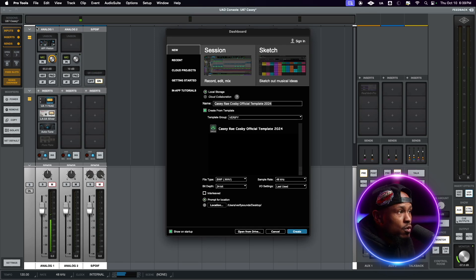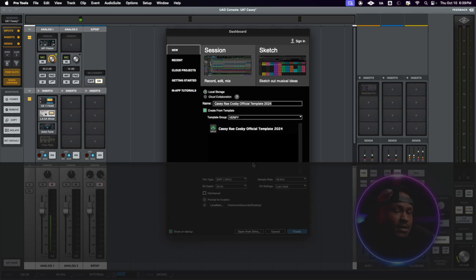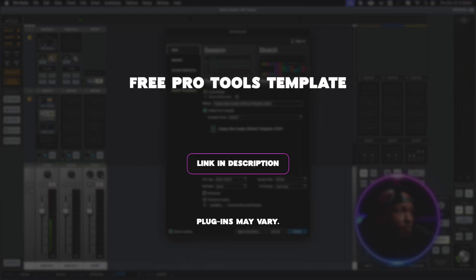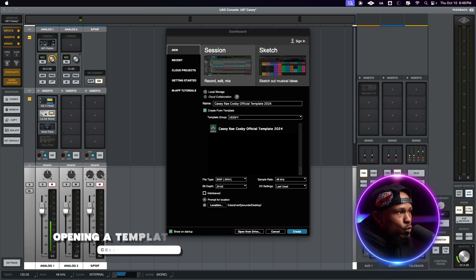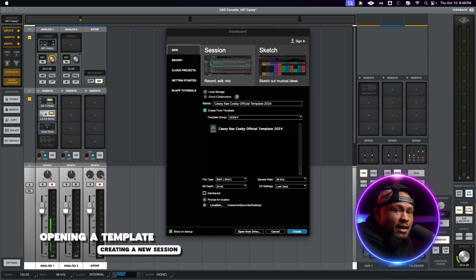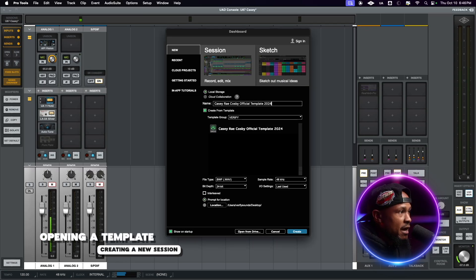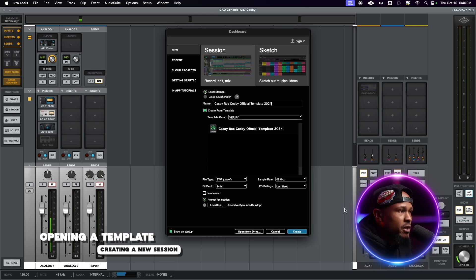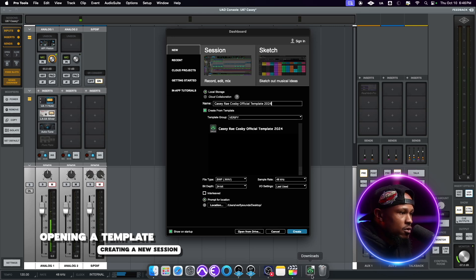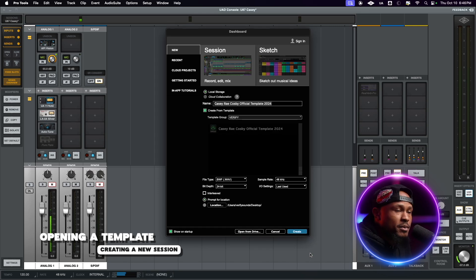Now that the dashboard is pulled up we're going to create a new session. This exact template that I use every day is available for you to download and follow along — link in the description below. On this dashboard you want to make sure that you select the template. If you don't see the template you've downloaded, go to your downloads folder, open up the template, and it's going to open up the dashboard window for you.